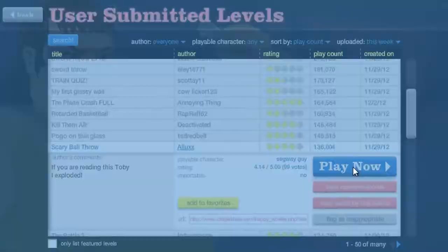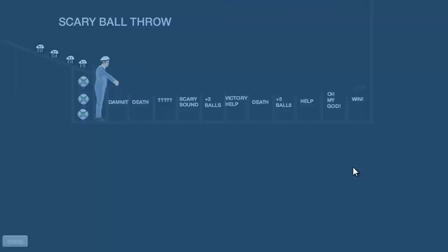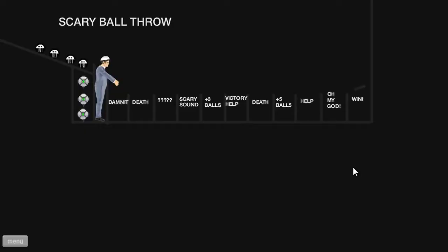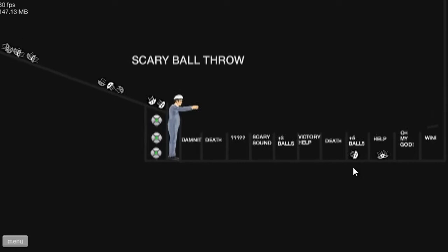Scary ball throw. I am terrified of the... Oh my god. I'm so scared.